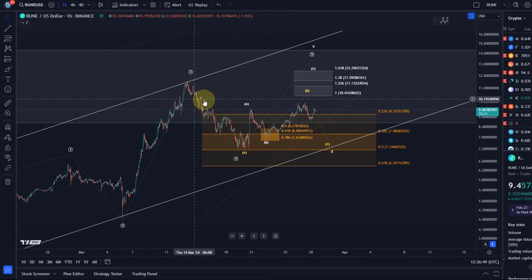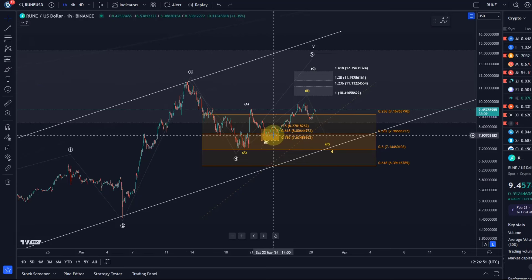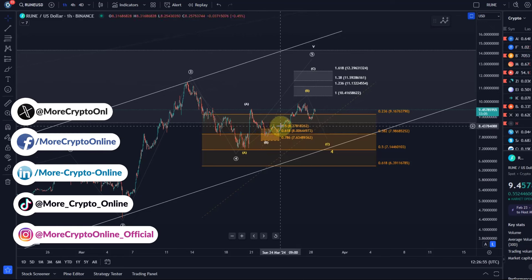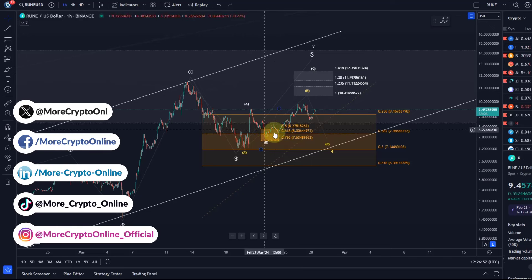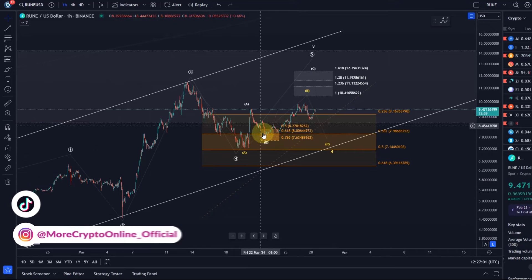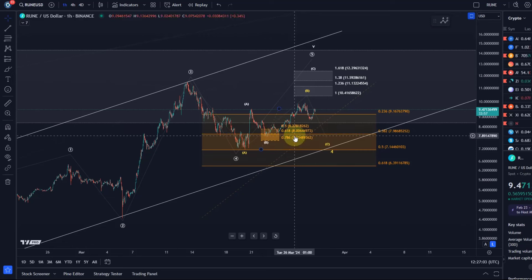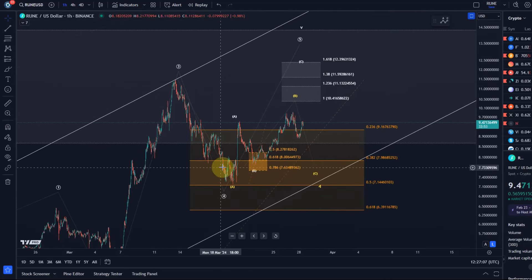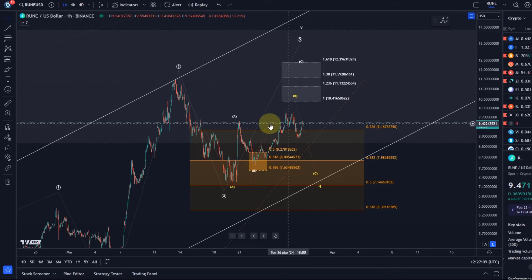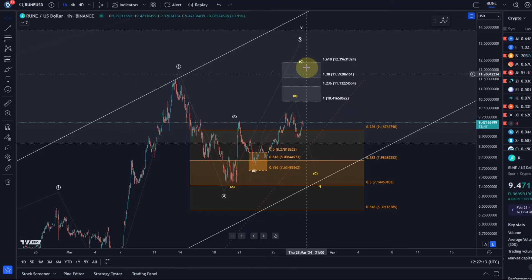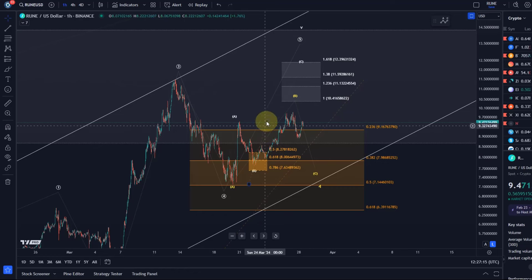Hello and welcome to another update video about RUNE. RUNE recently reacted to our larger support zone, and within that larger support zone we had the micro support area between $7.63 and $8.27. The price reacted perfectly there and we are now trying to break out above the larger support zone to the upside. Let's talk about the short-term bullish and short-term bearish scenarios.